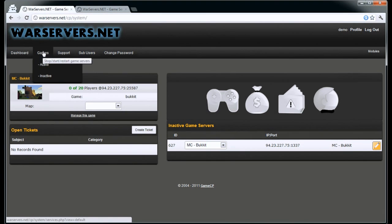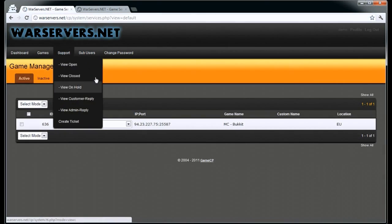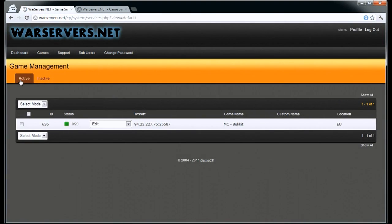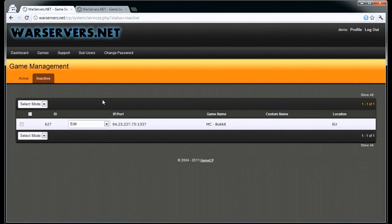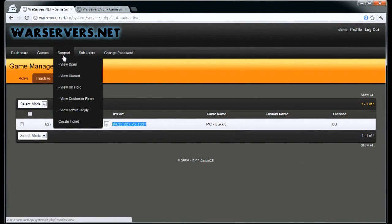First of all we are going to go into games. This will automatically take you to active games — as you can see we have an active one here. You can also see inactive games, so either ones that have turned off or have been suspended.